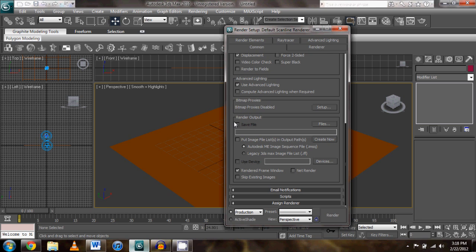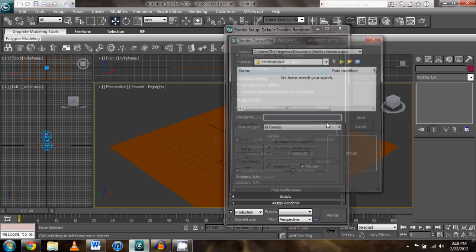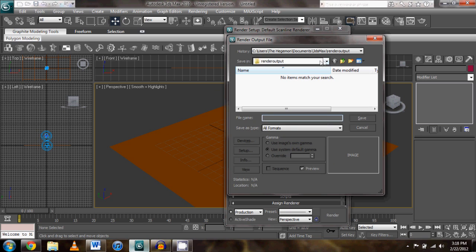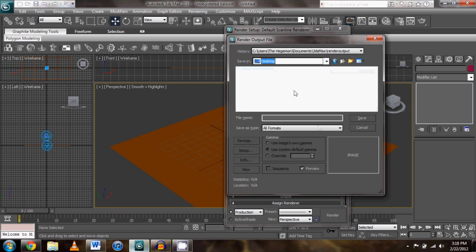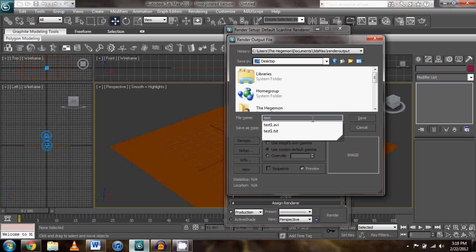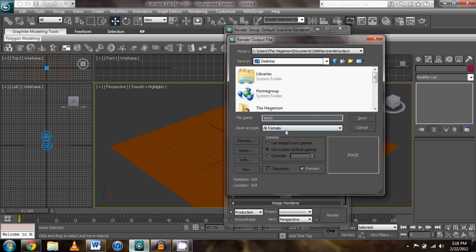Down here we go to our render output and we're going to want to save this file. I'm going to go ahead and save this just to my desktop and call it test2 because I already have a test1 on my desktop from earlier.